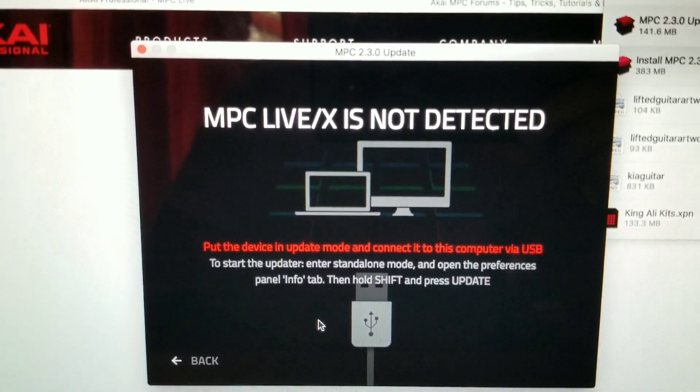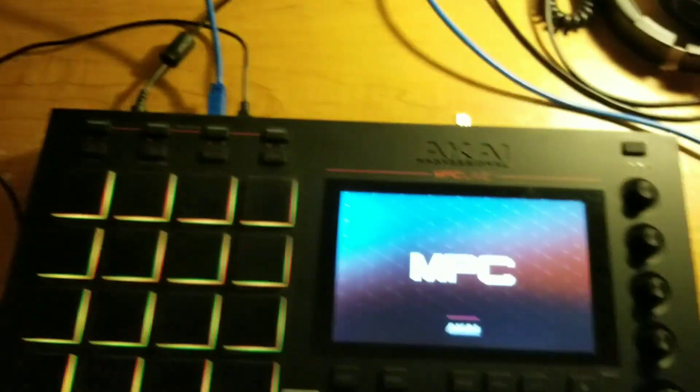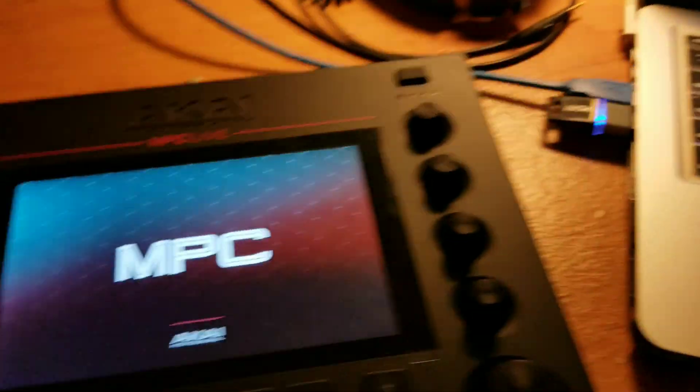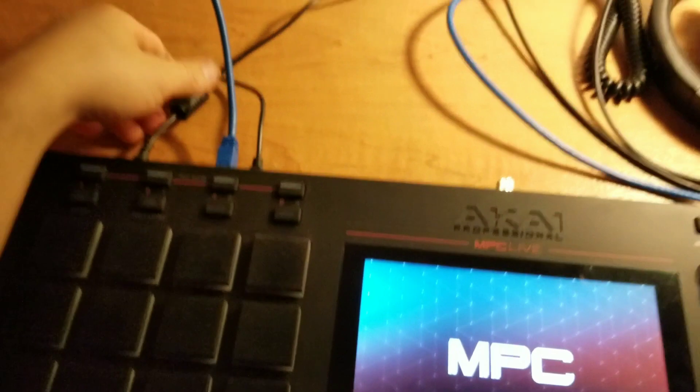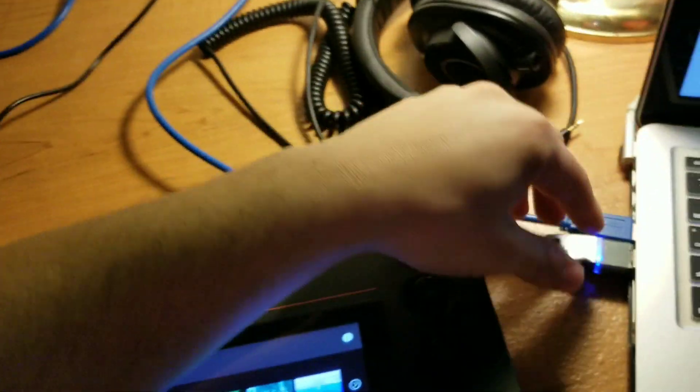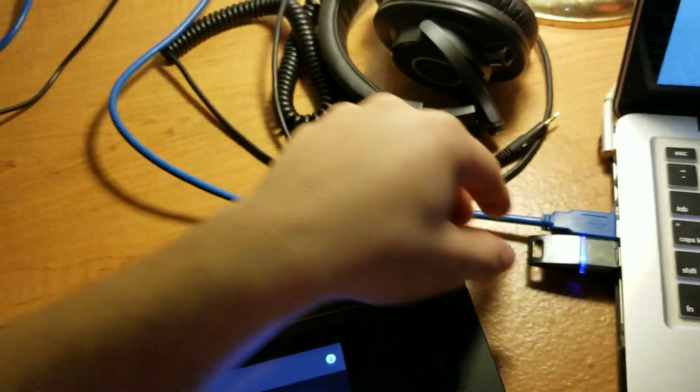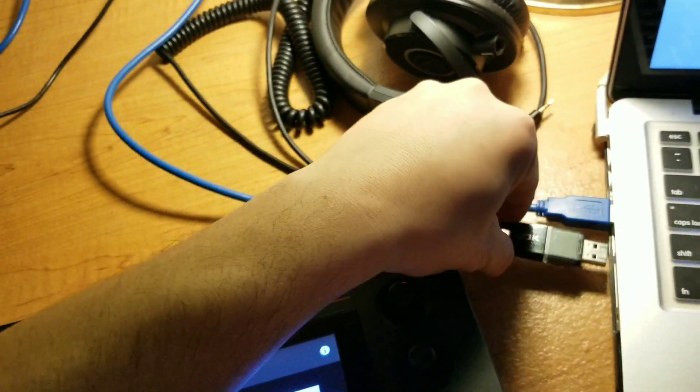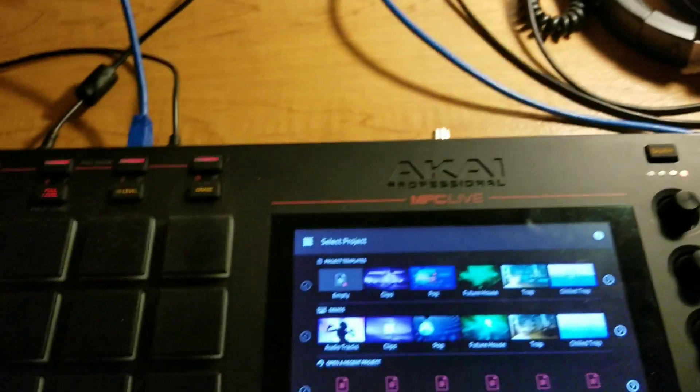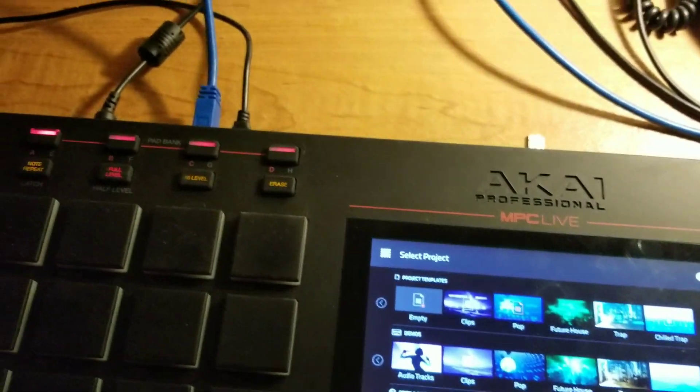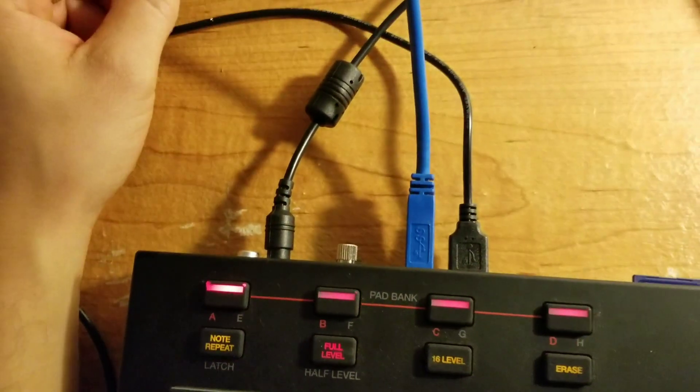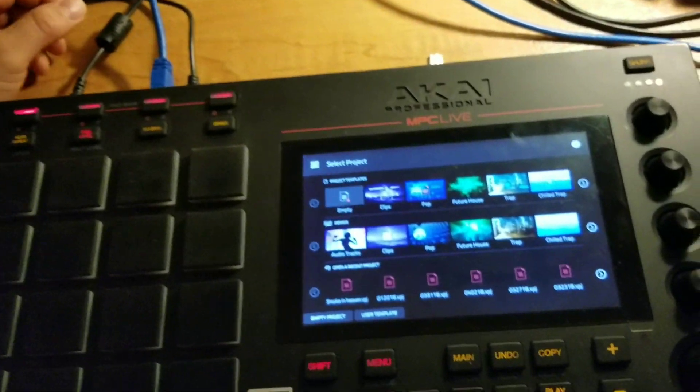Okay, so we're gonna turn this on. So I've got my MPC connected through USB. I'm gonna need to unplug that, and I also have my power source connected because it will not update unless it is connected.